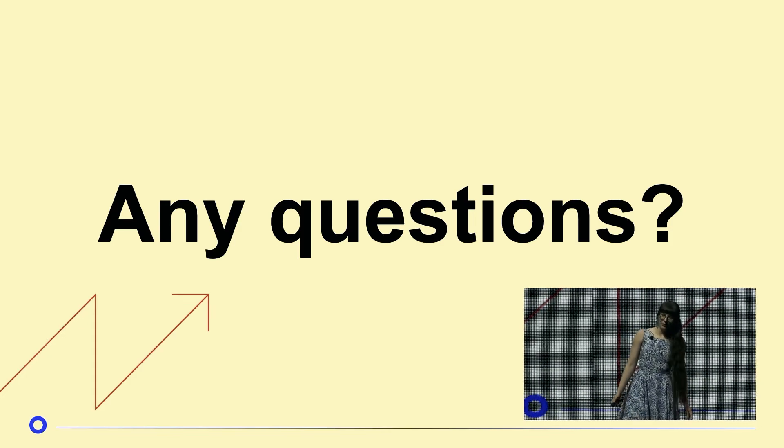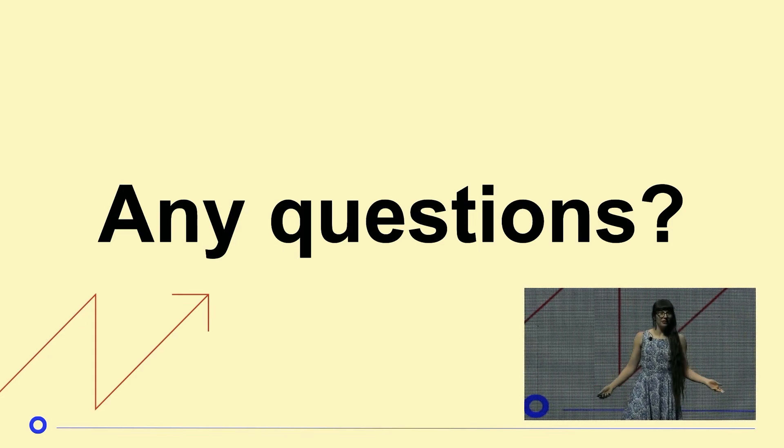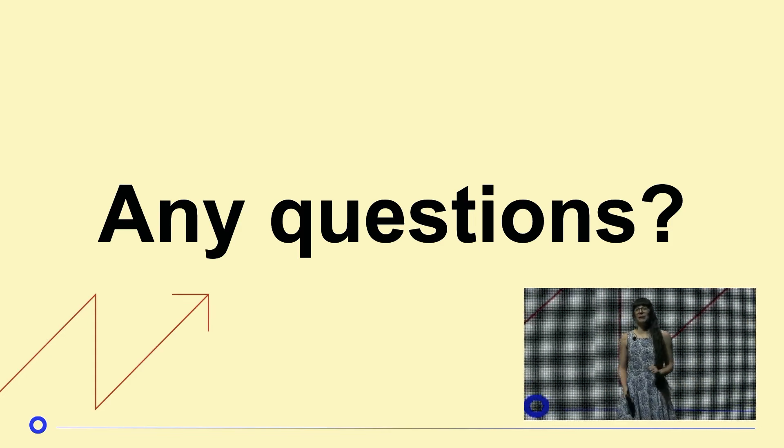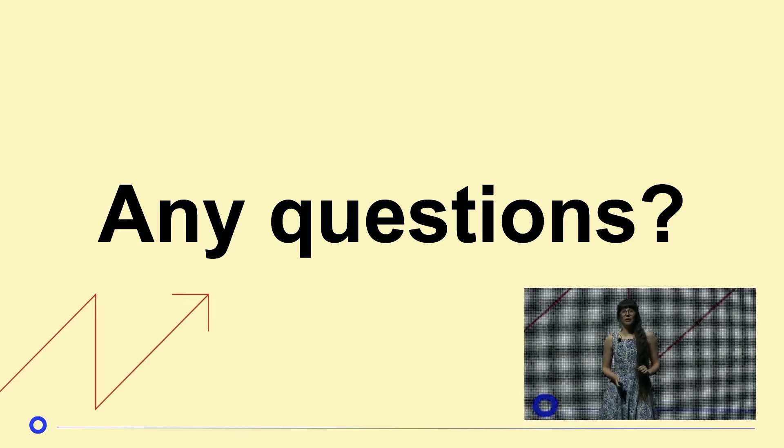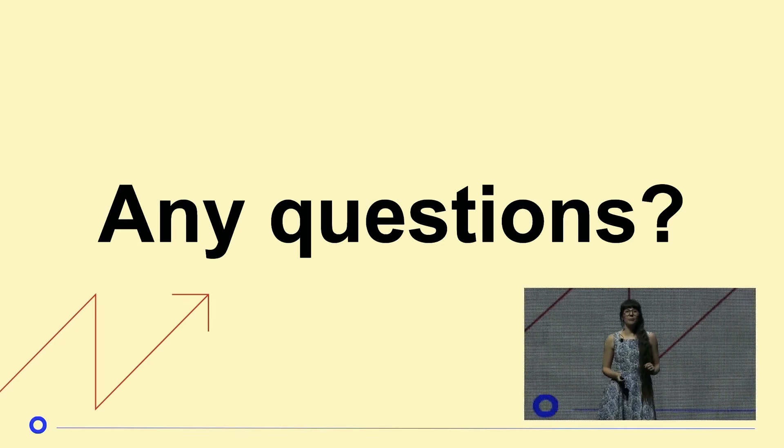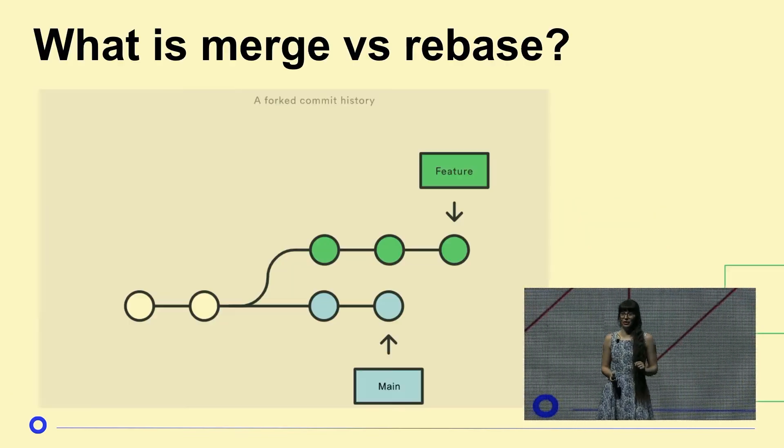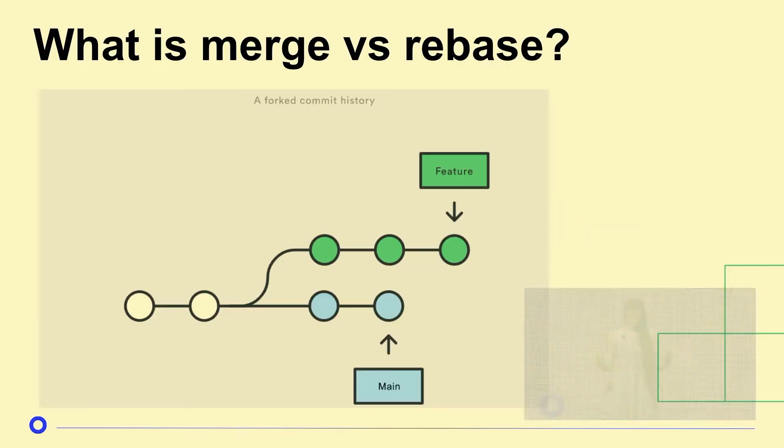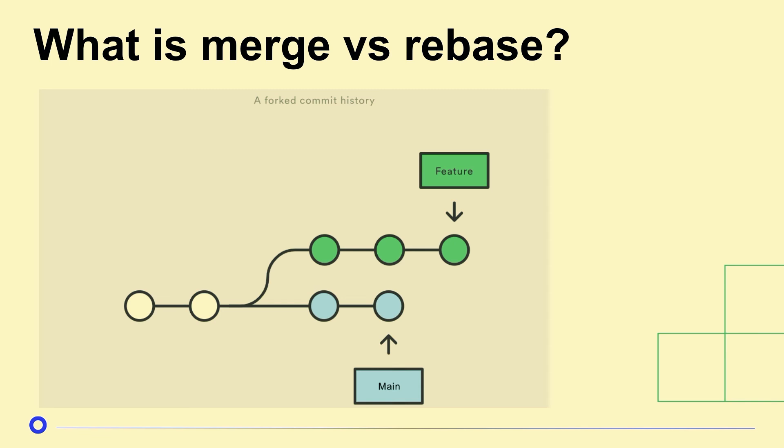But the timer says I have some time, so maybe I should talk about what problems it can solve. But before we get into Git Interactive Rebase, we need to set the stage. We need to talk about branches, we need to talk about merge, rebase, what they mean, so that we can all be on the same page together when we get to Interactive Rebase.